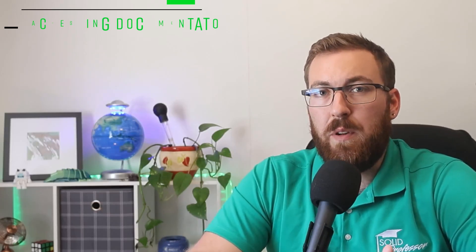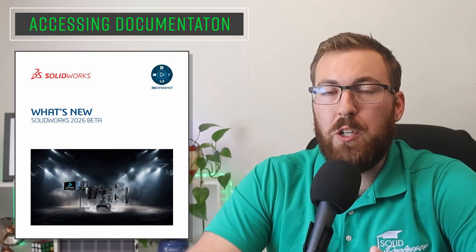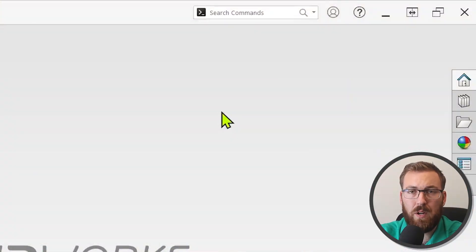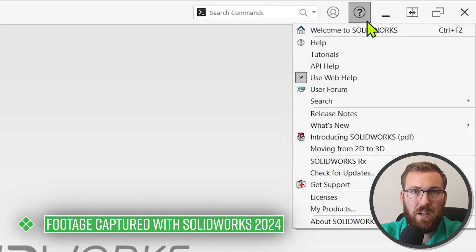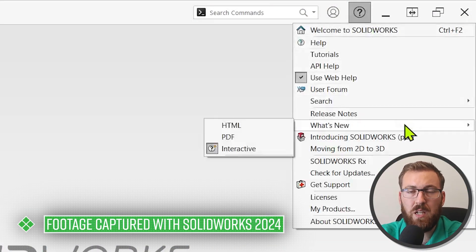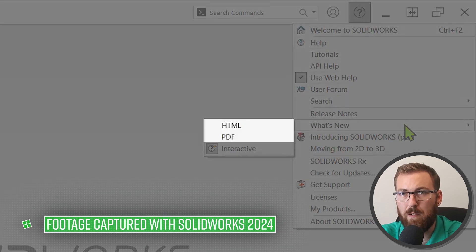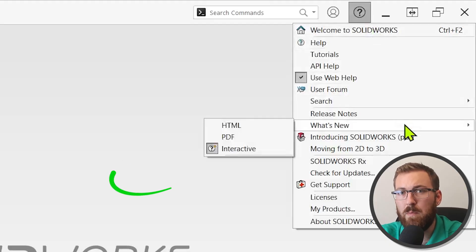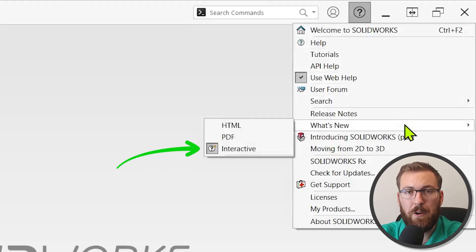Once you're logged in or installed, you can use the what's new documentation to explore the top enhancements for 2026 or dig further into your favorite subject. We can't show it here yet, but you can access the what's new documentation for SOLIDWORKS 2026 in the same way you would for previous years. Click the help icon, then what's new, then HTML or PDF depending on your preference. Or if you're feeling adventurous, just start messing around in the user interface and look for the interactive symbol that appears next to the features that are new for this year.